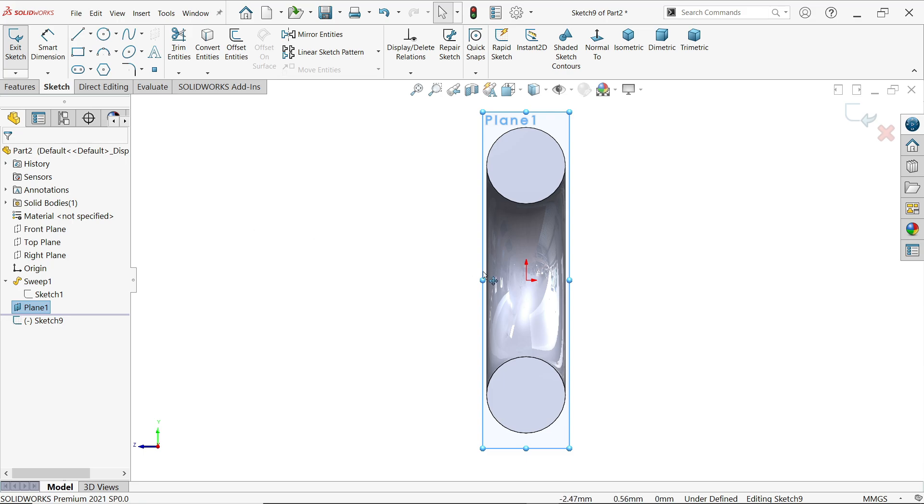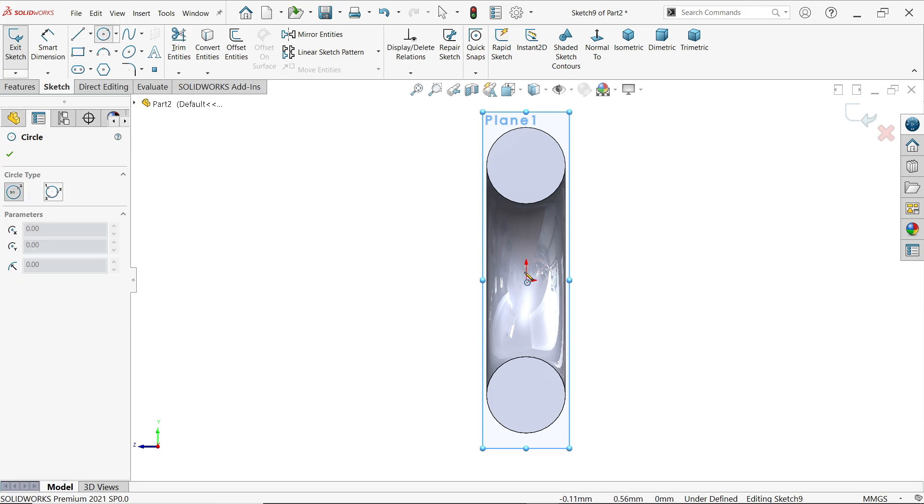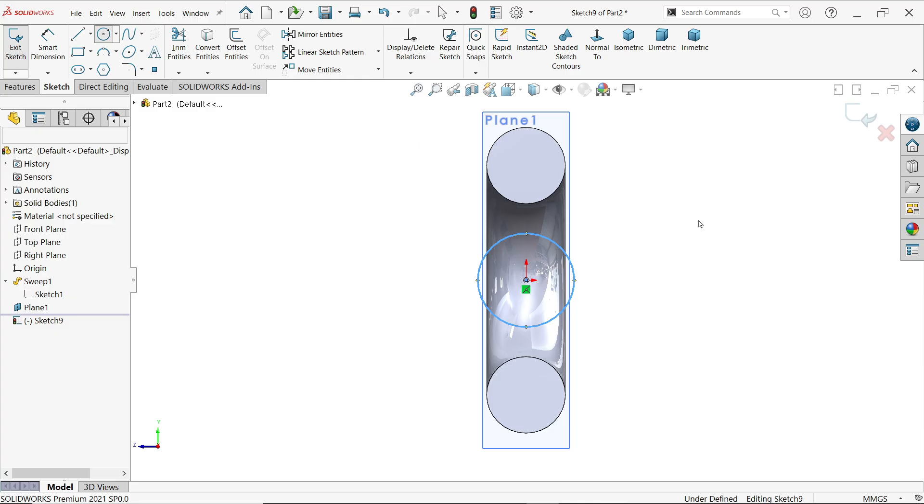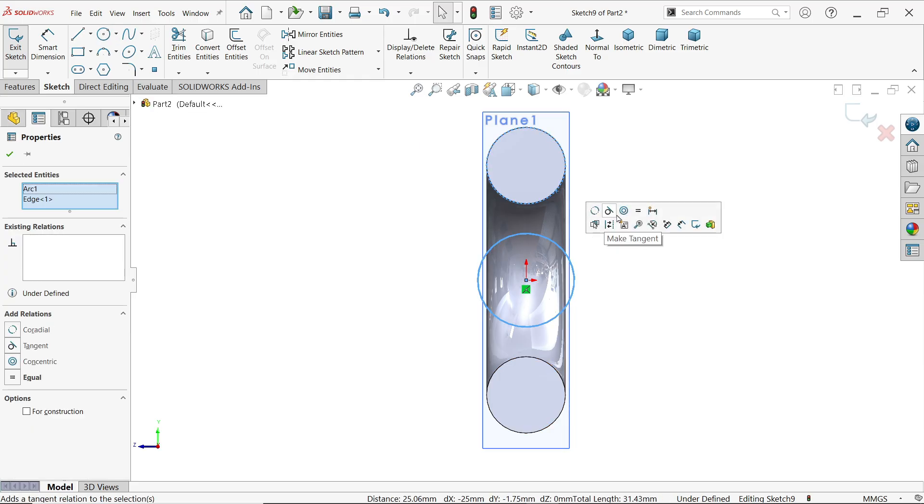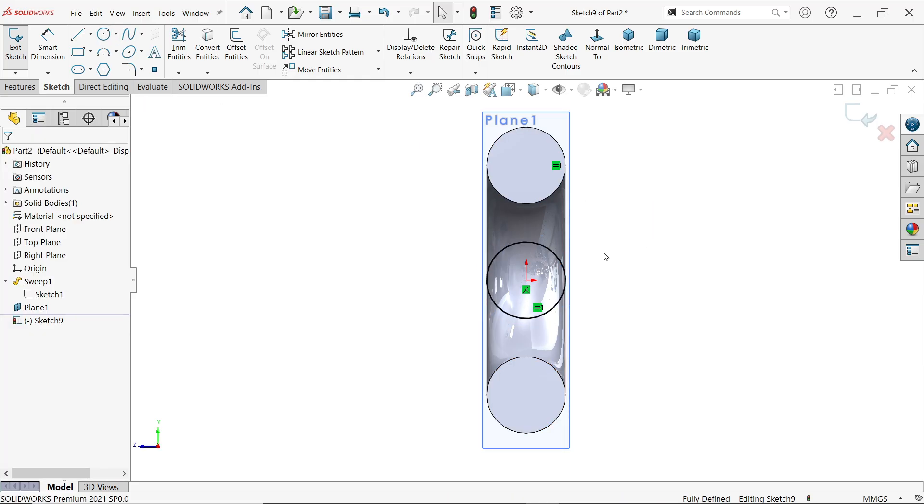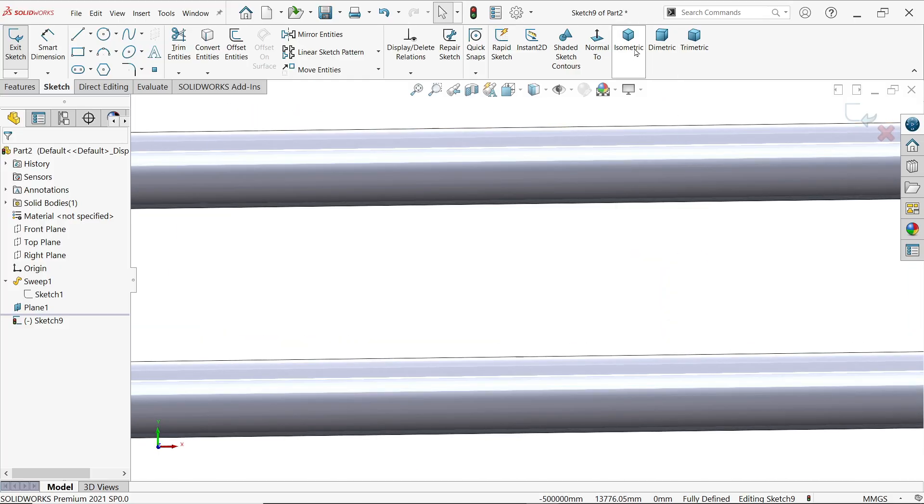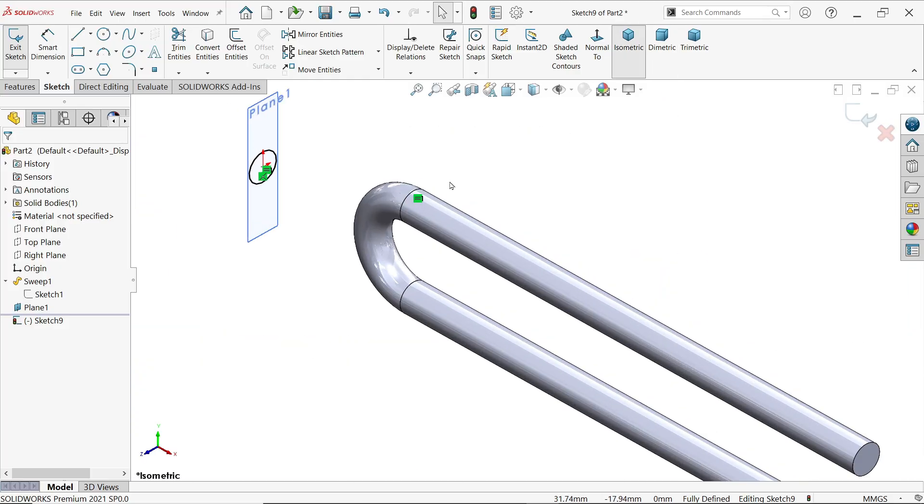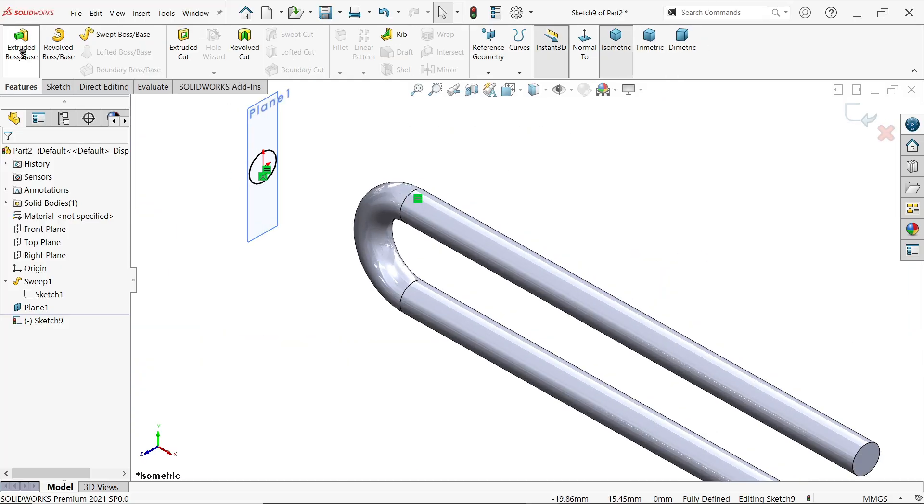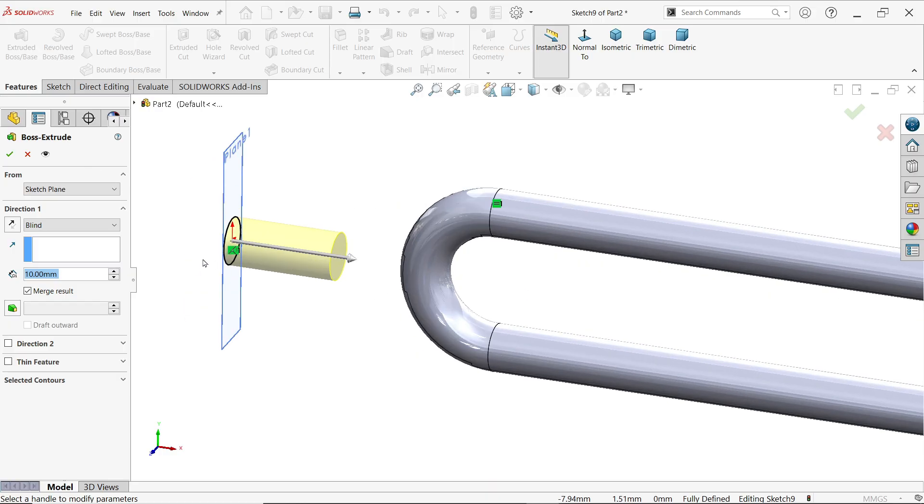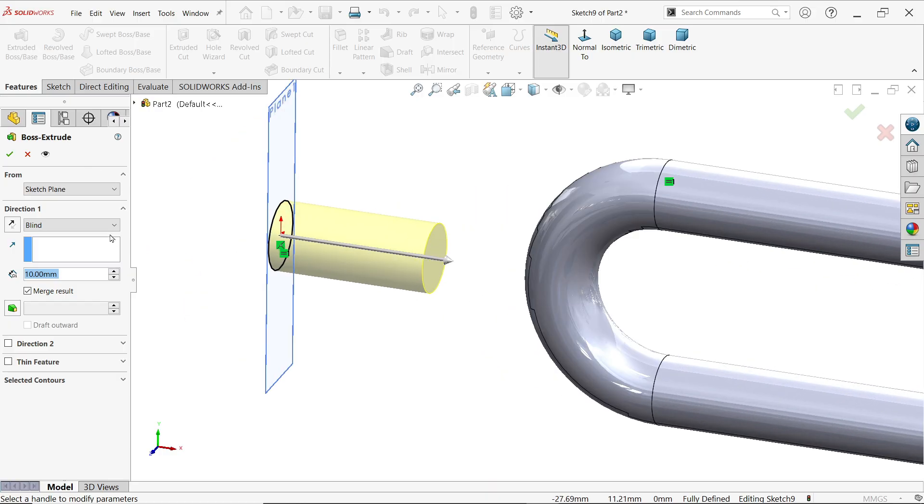Activate sketch on this plane and draw the same circle. Hold shift key, select these two circles and equal. No need to define. Activate extruded boss base feature and here what we will do in end condition direction, make up to next.